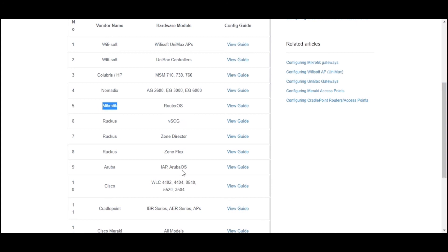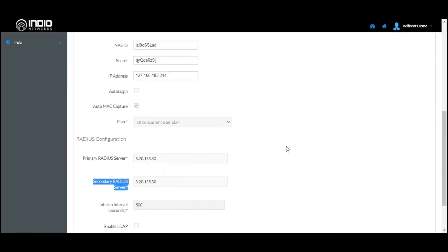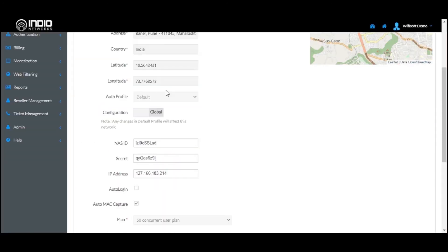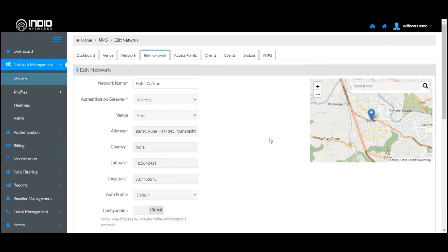For your respective third-party gateway, you can refer to the video or user guide for configuring third-party gateway devices. This completes the configuration of third-party devices like controllers or access points with BIOS Cloud. Feel free to watch our other training videos on our YouTube channel.